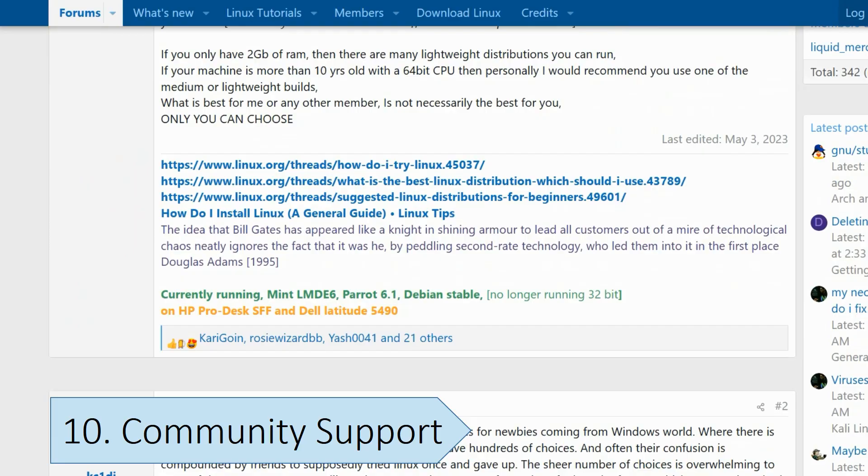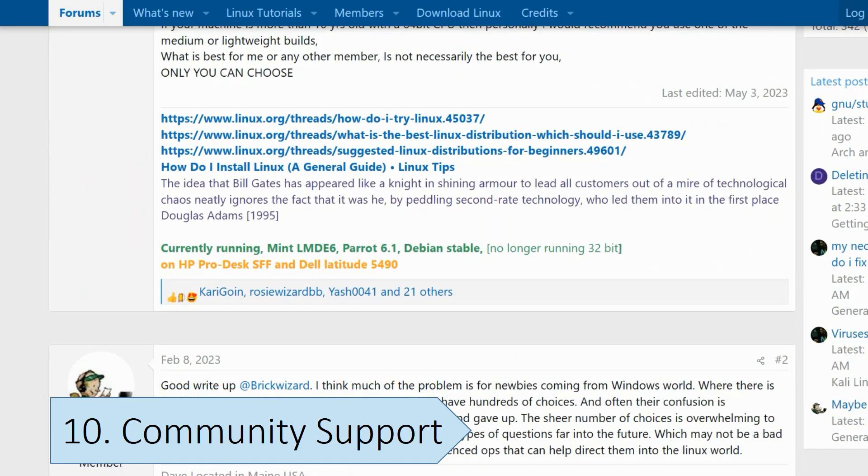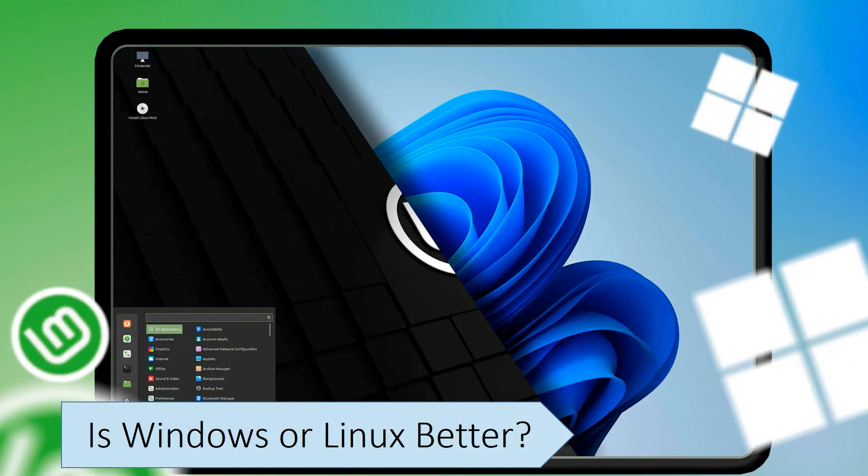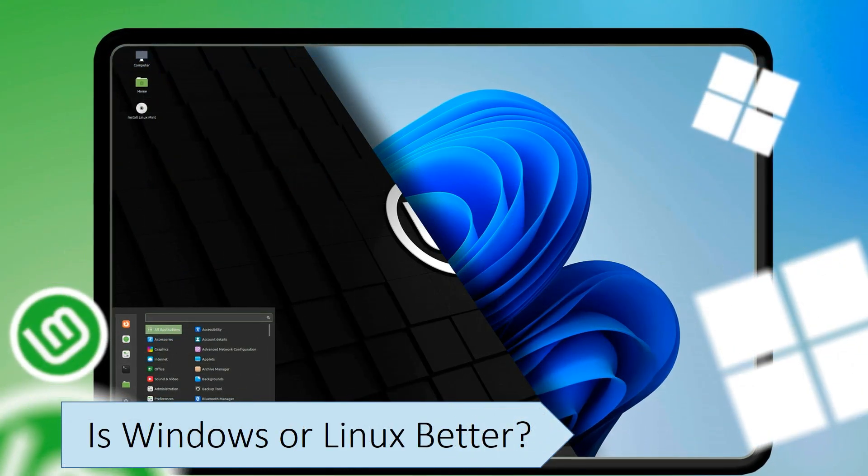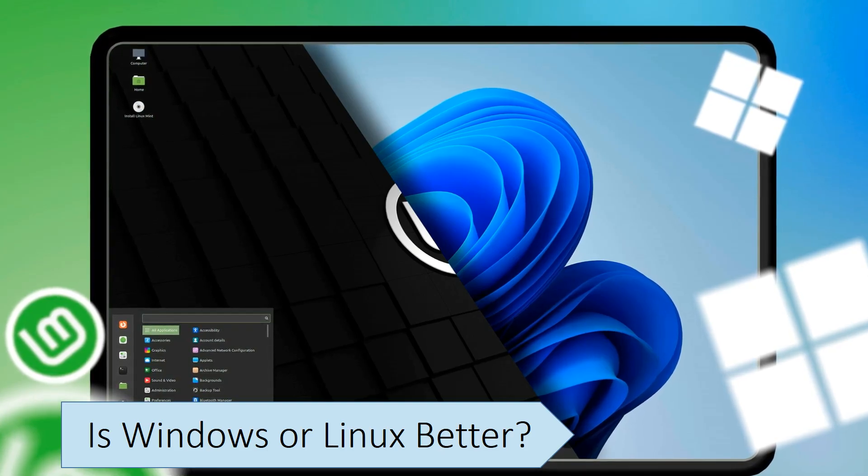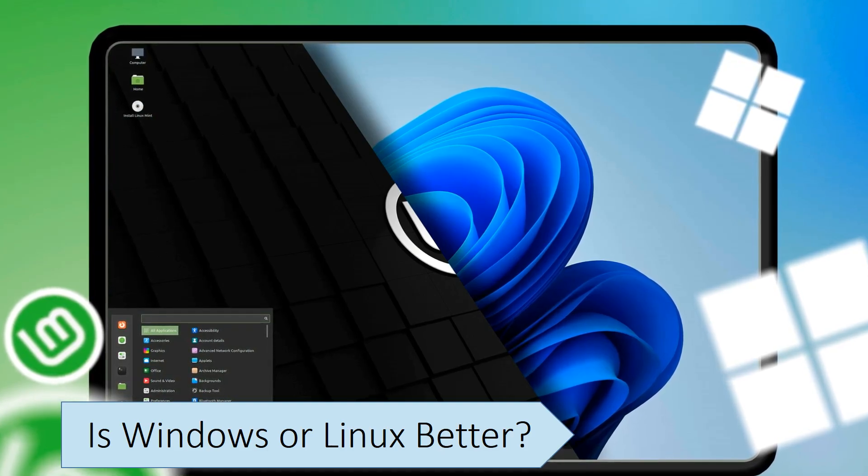Both operating systems have their benefits and weaknesses. While Linux offers many benefits over Windows, it's not a suitable choice for everyone.